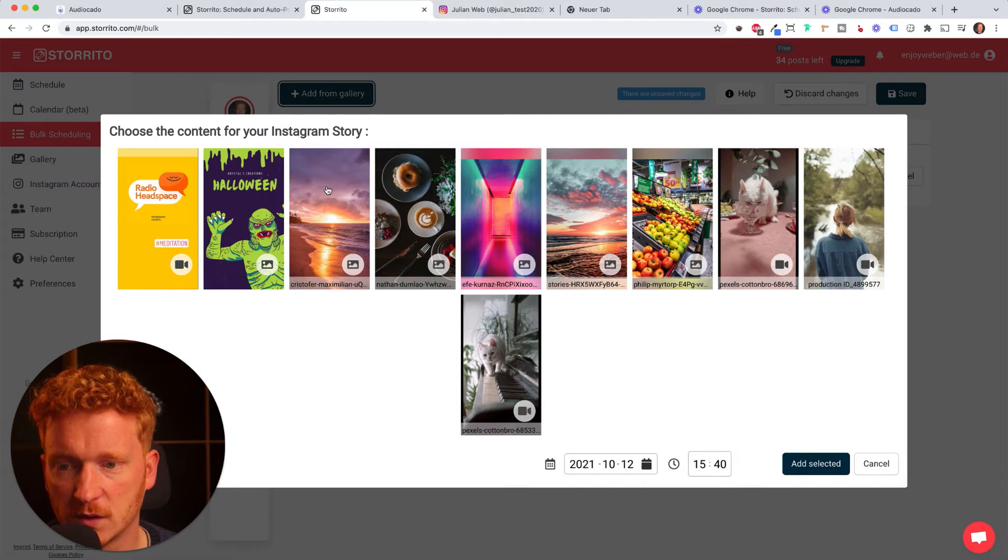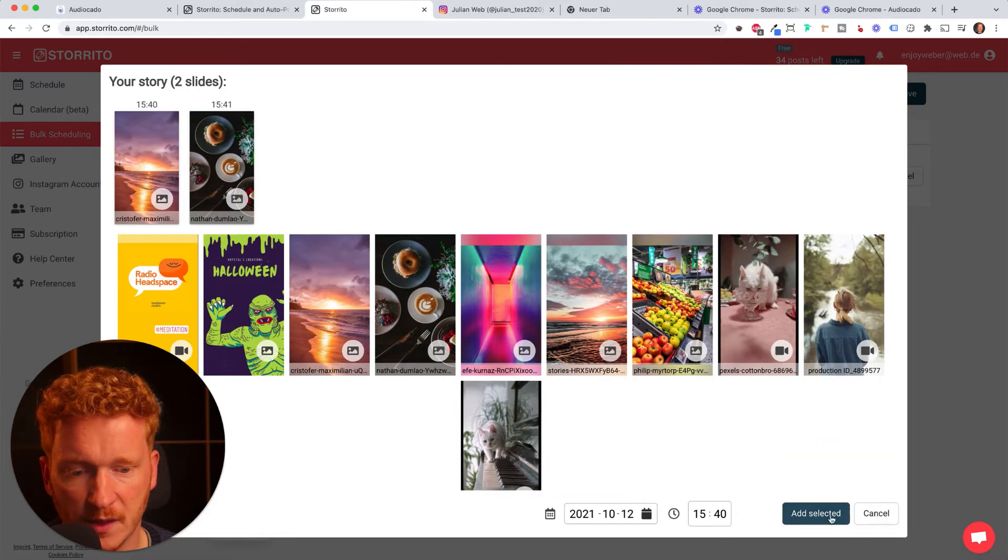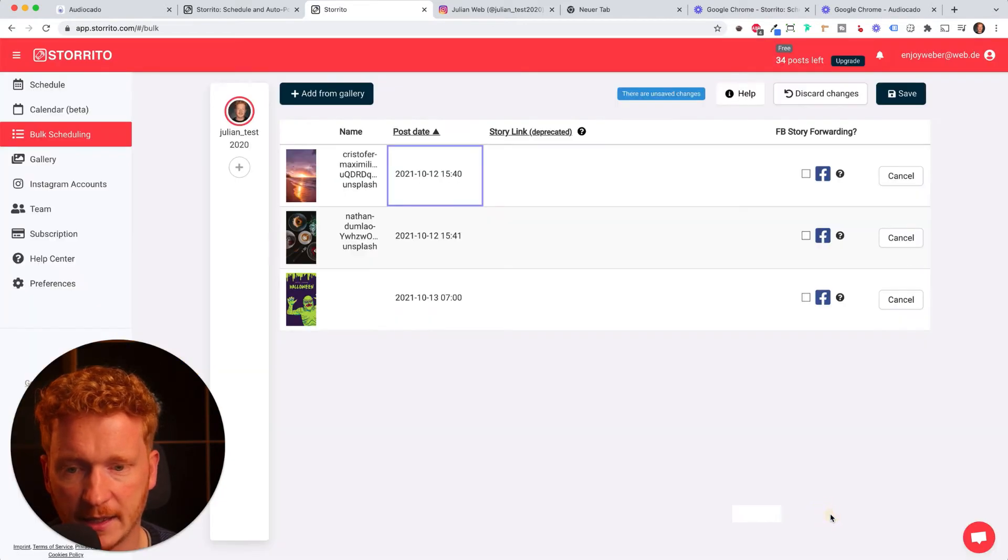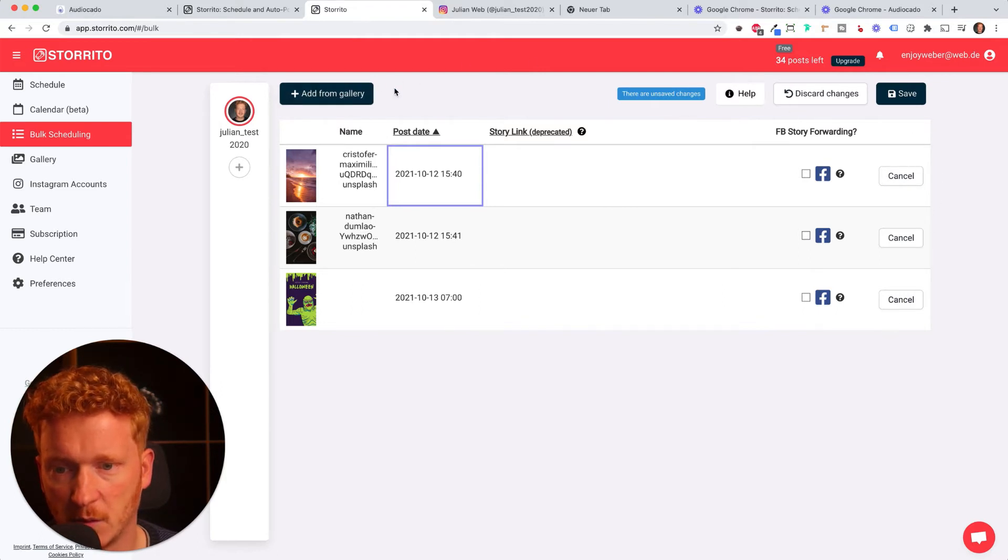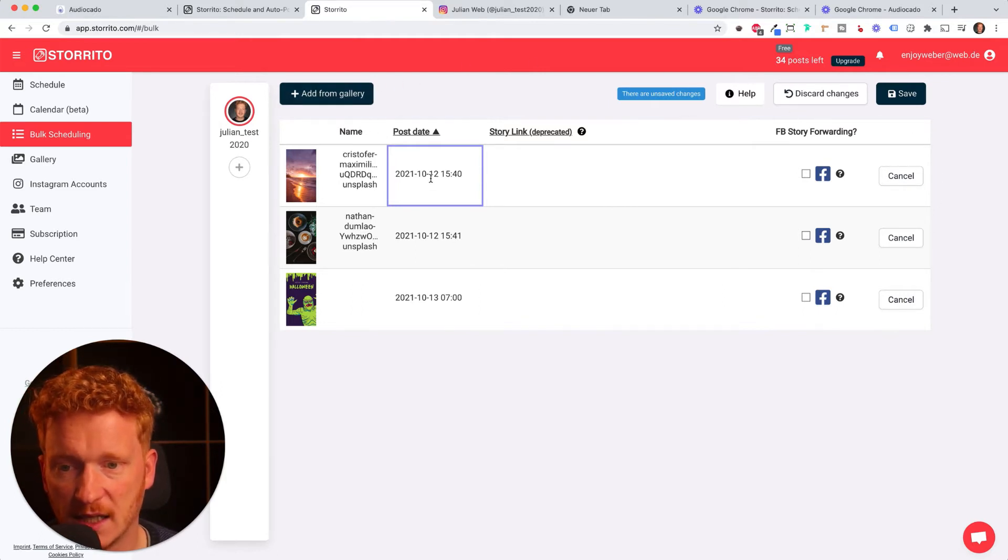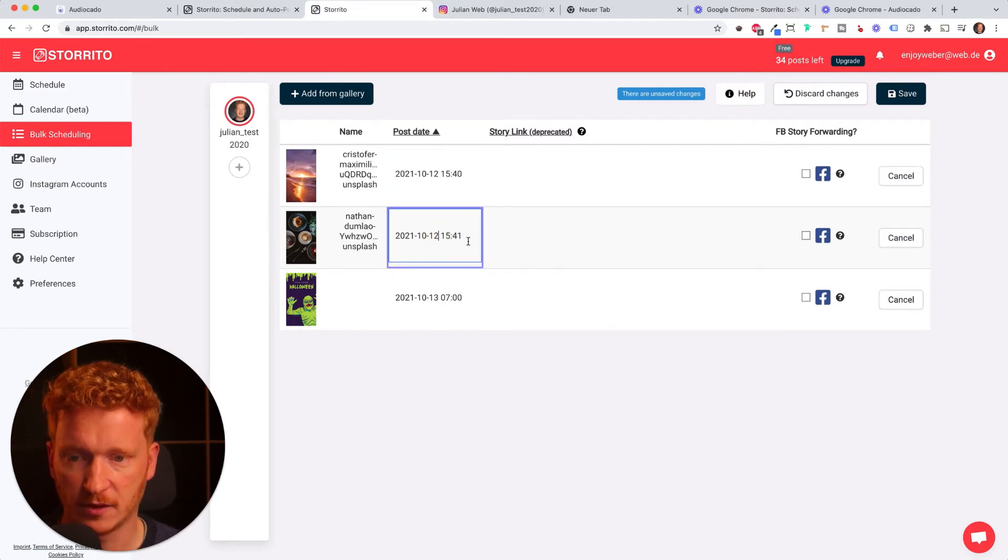I can also add more than one story, click add selected, and this gives me the overview of the stories and when they'll be posted. I can also click in here and change the date.